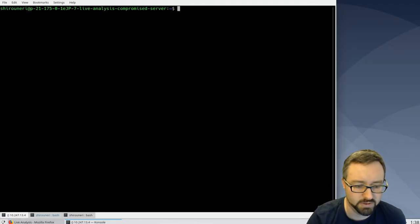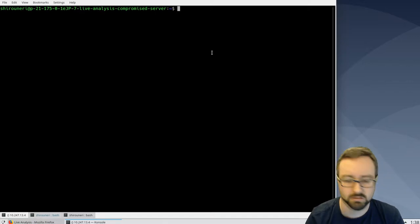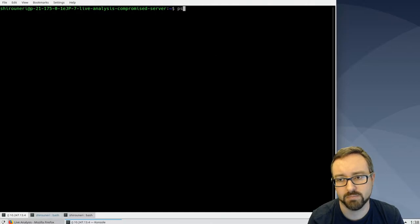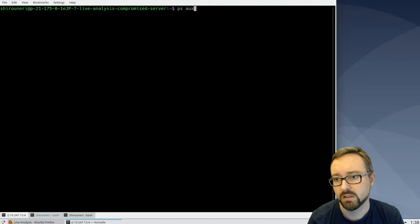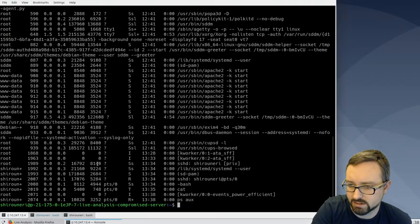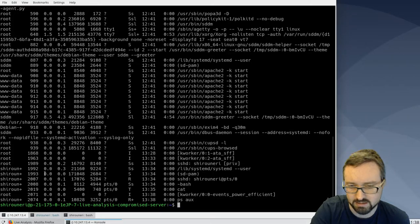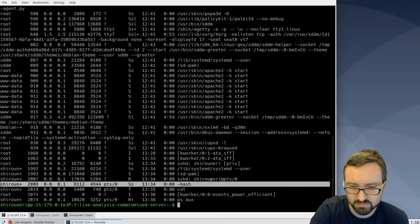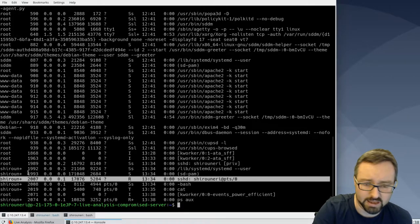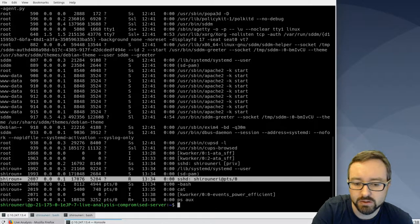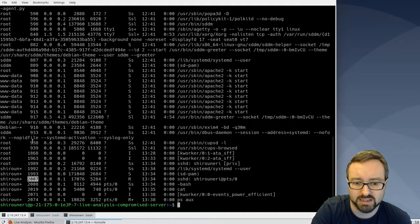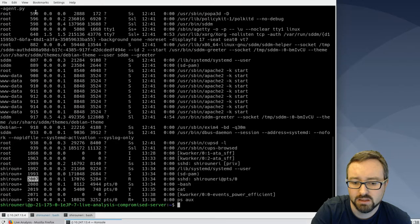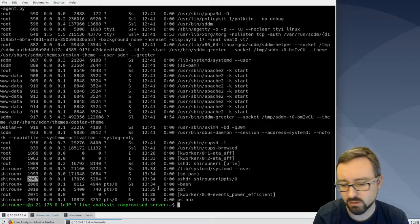So if we were looking at processes and we found one that we didn't like the look of because we suspected that an attacker was using it to access our systems, say for example this SSH connection, then we can kill the process off by using the PID. So look at the process ID and you send the kill command.